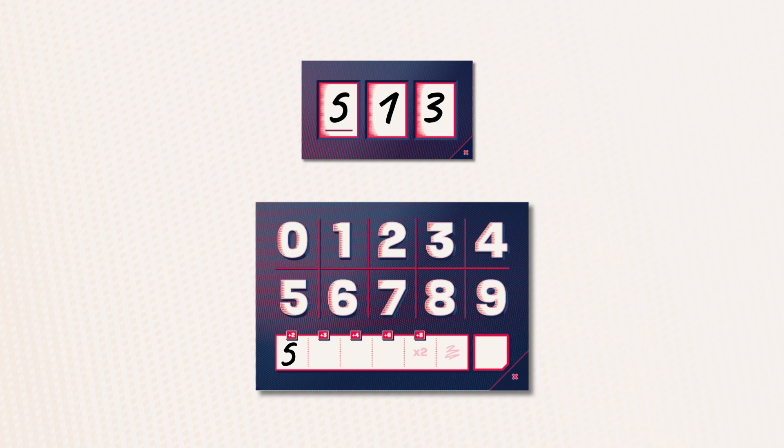For example, my number 513 is the highest validated number. My score is 5 plus 2 bonus points. So I write 7 in the first score space on my board.